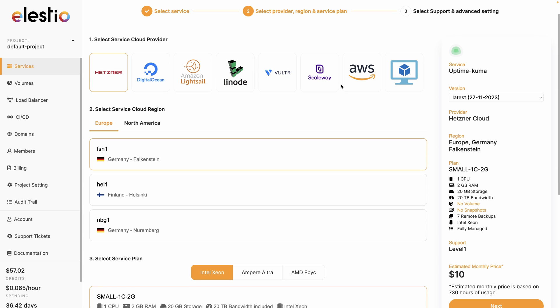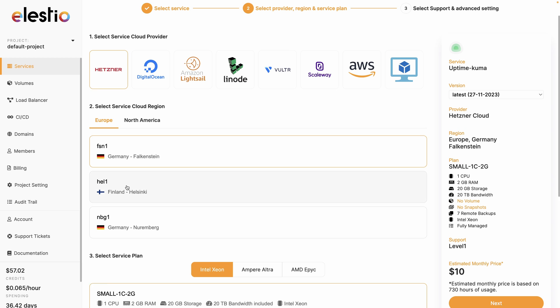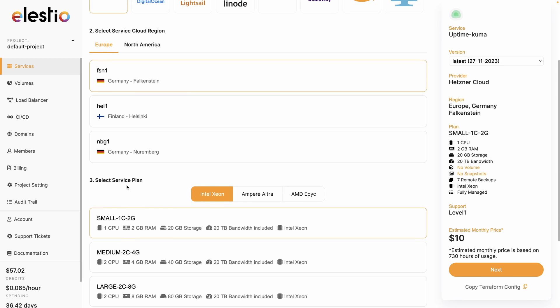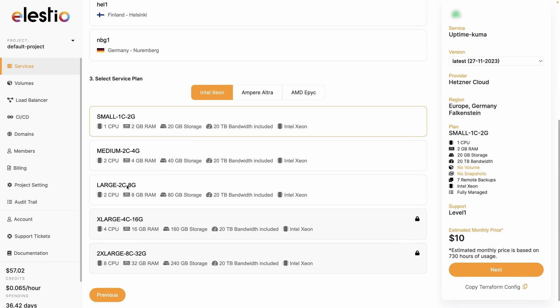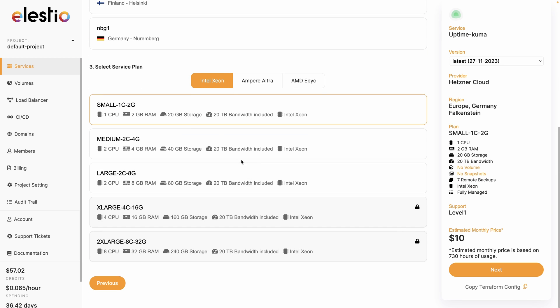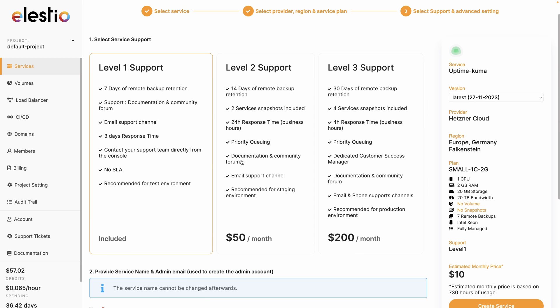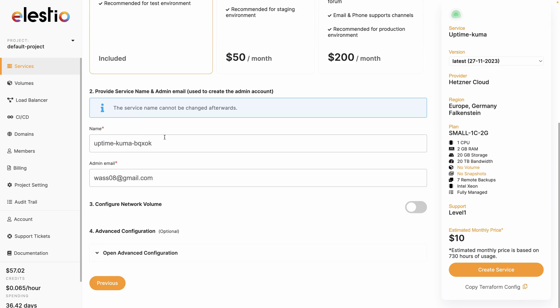Choose your cloud provider, your region, your service plan to adjust the number of CPU, RAM or storage you need. Hit next. Choose between the different levels of support. The first one is included. Edit the name of your instance if you need to and hit create service.